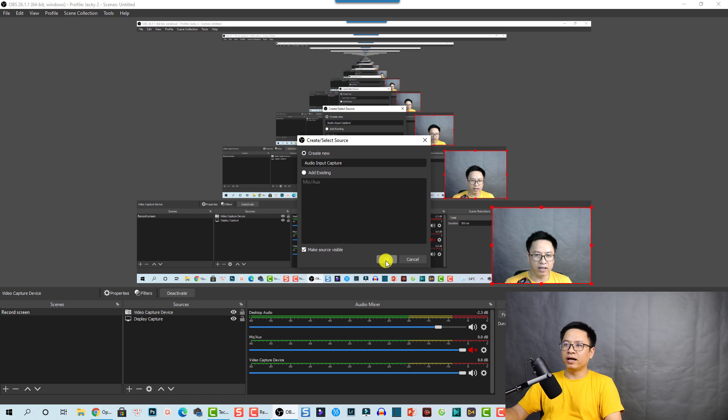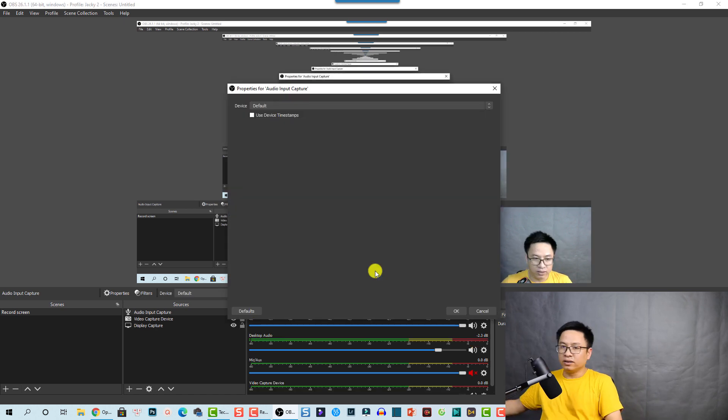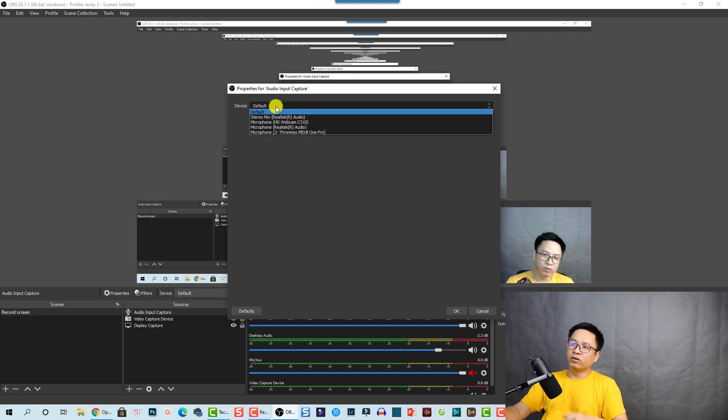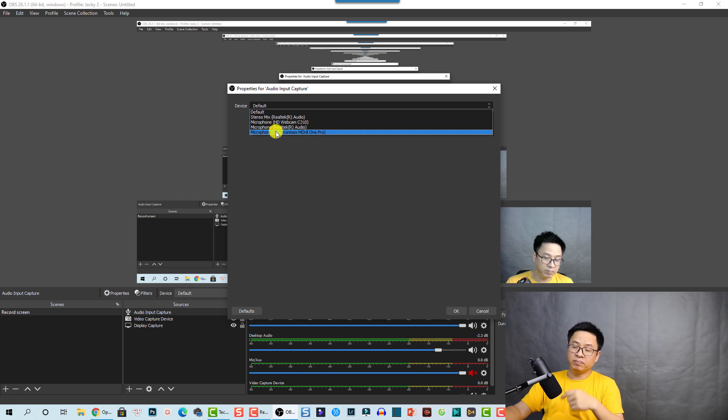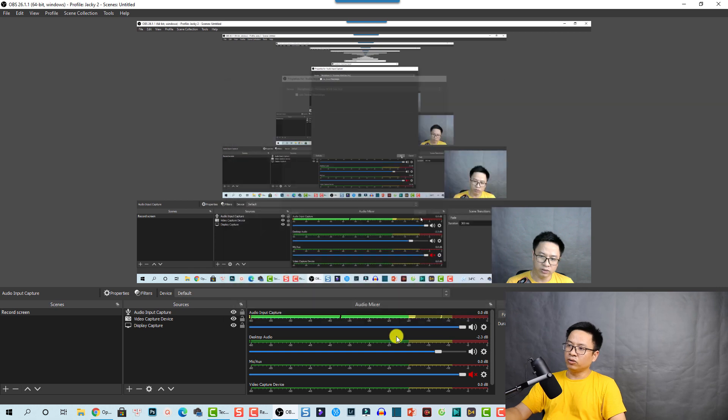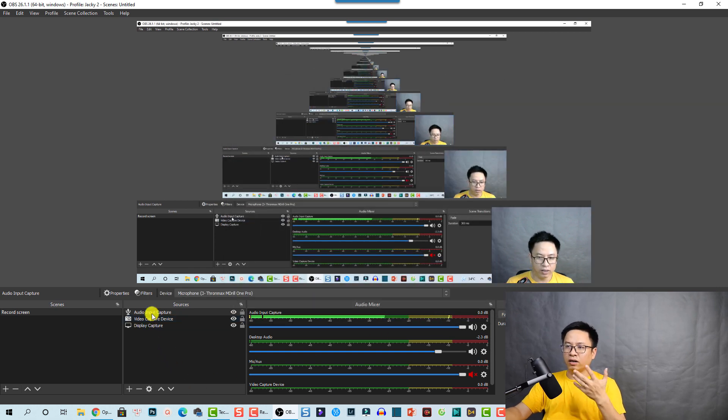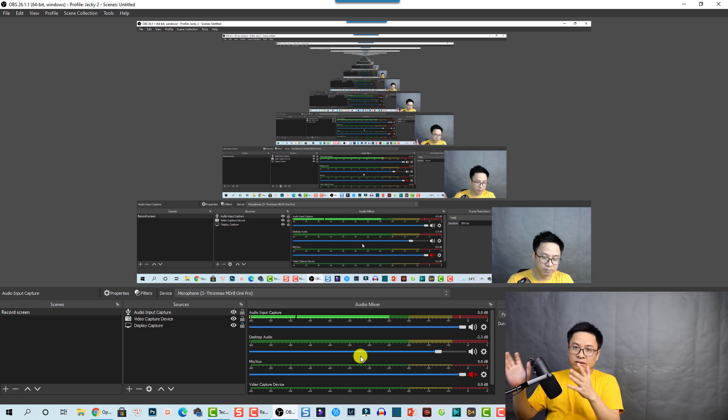The last thing we need to do is add audio input — meaning we need to record your microphone and system sound. Click the plus button again and select Audio Input Capture, then click OK. In the audio options window, select your USB microphone from the device list and click OK. You can now see the audio level in the audio mixer. For desktop audio — the system sound — it is already present in the mixer and you can turn it on or off. If you open a program or play sound inside your computer, the audio volume level will increase.